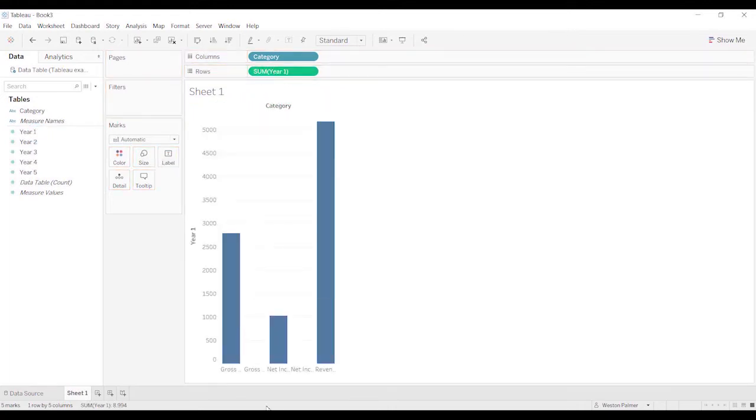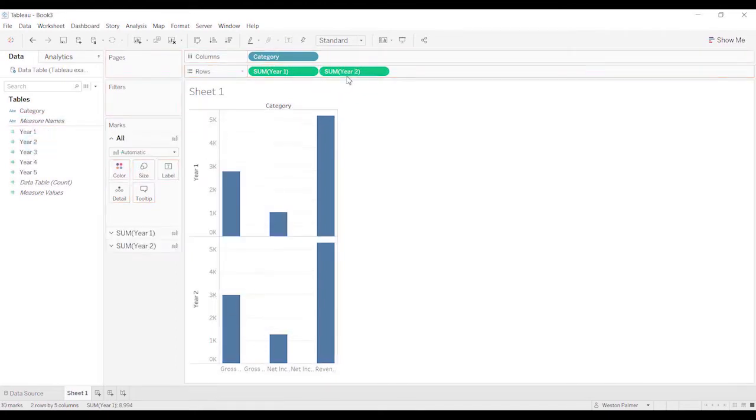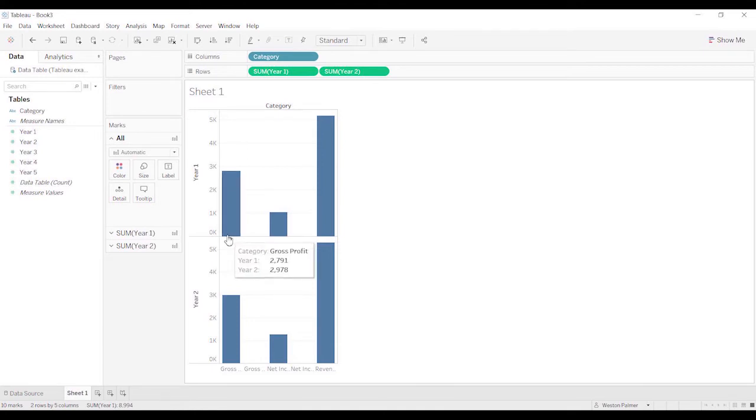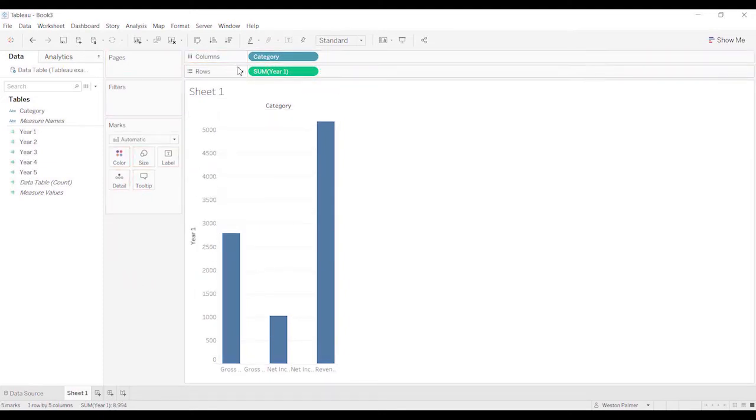And now let me pull over year one. Okay, that is behaving the way I was expecting it to behave. So if we bring over another one, this is going to cause problems. It's not going to give us what we want. We want to have year one with all three categories, year two with all three categories.